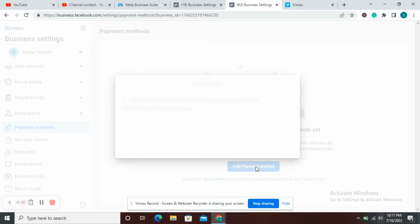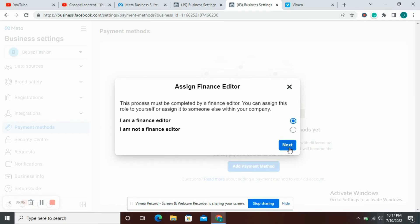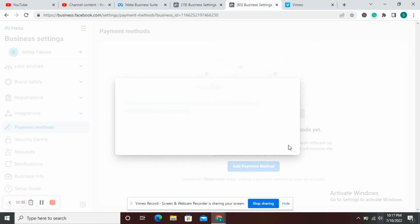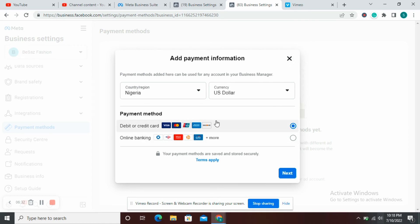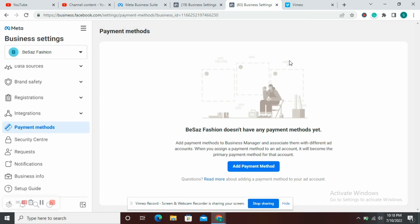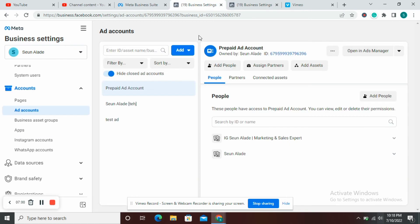As you can see here, I don't have any payment methods yet, so you can now add a payment method based on what you want. You can choose the payment method you want. You can try debit or credit card — if you have the online banking option, that's fine. If not, do not select debit card, as it's going to make your account automatically a postpaid ad account. If you're not getting the option to use a local card for your payment, navigate back to your business settings.